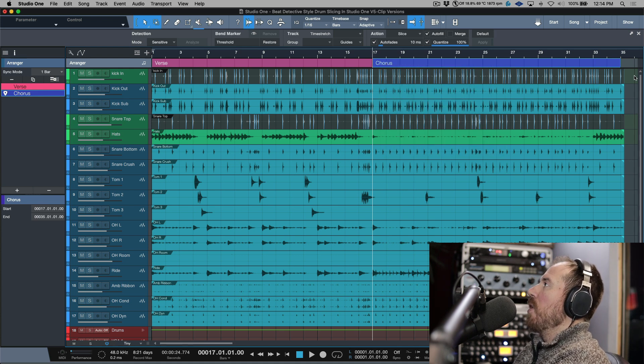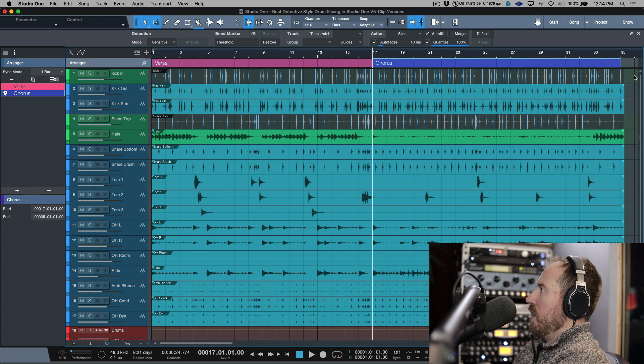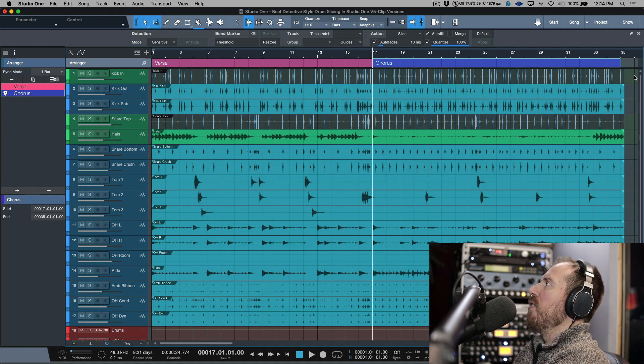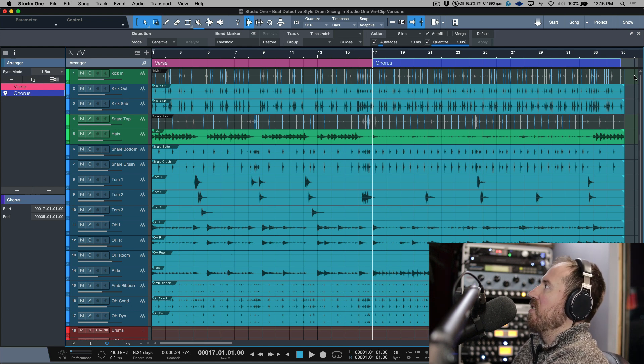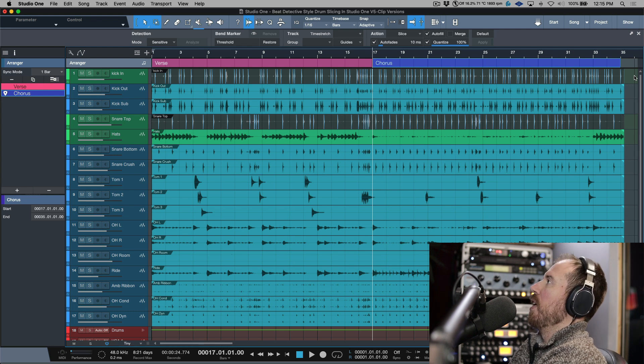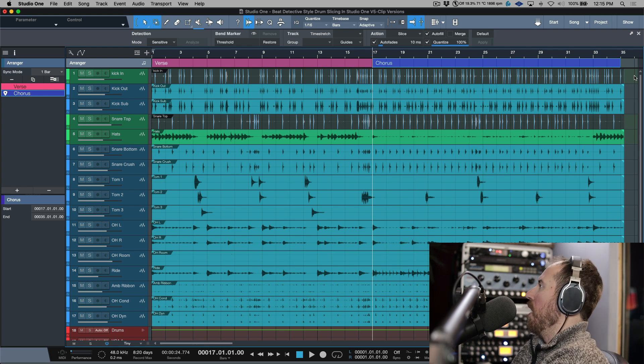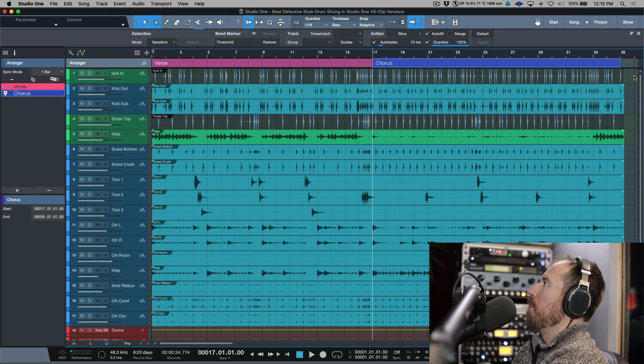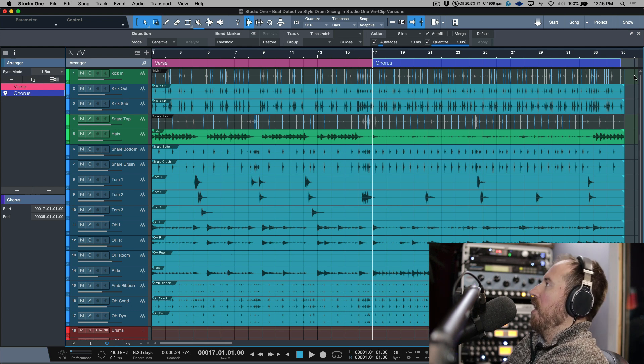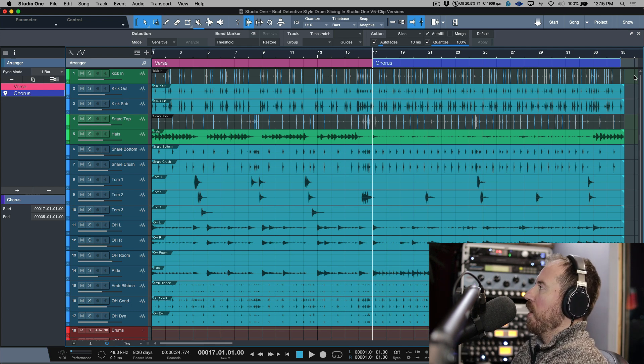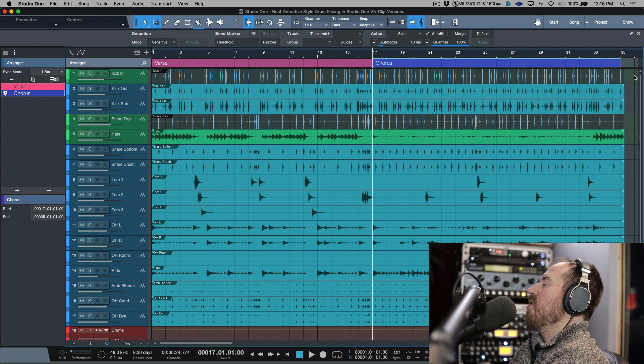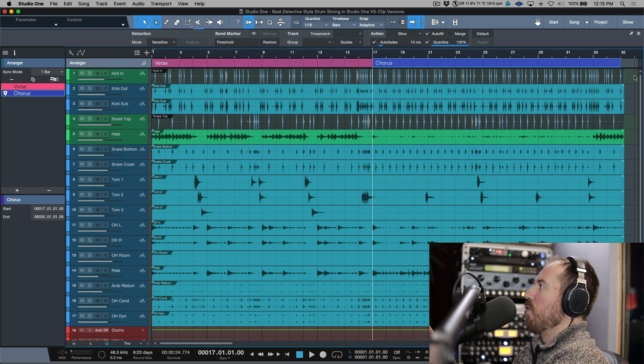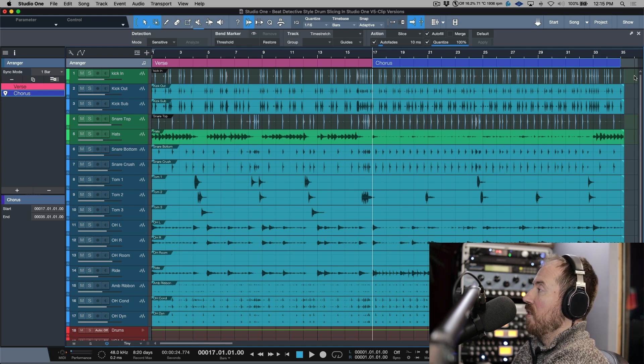When you're editing drums, especially when you're using slicing workflows, it's a really good idea to work in bite-sized sections. For example, if I was going to eat a huge sandwich or a pizza, I wouldn't try to put the whole thing in my mouth. I would take a bite of a slice at a time and I would work in sections.